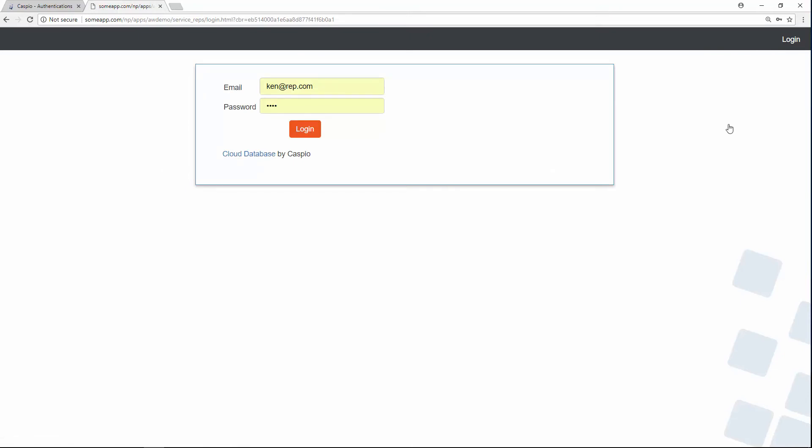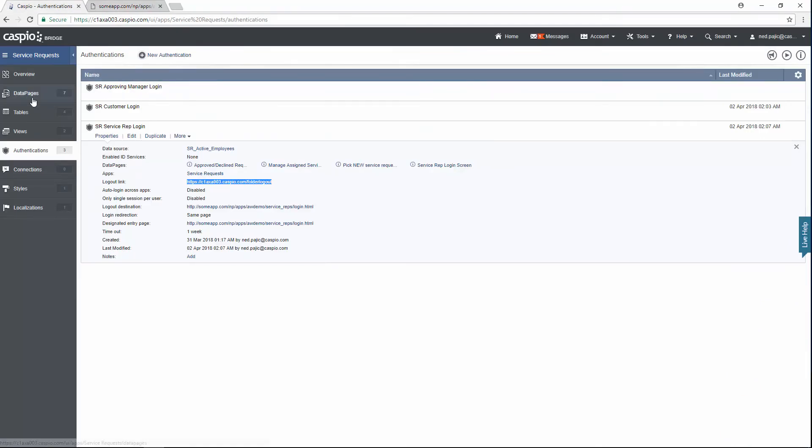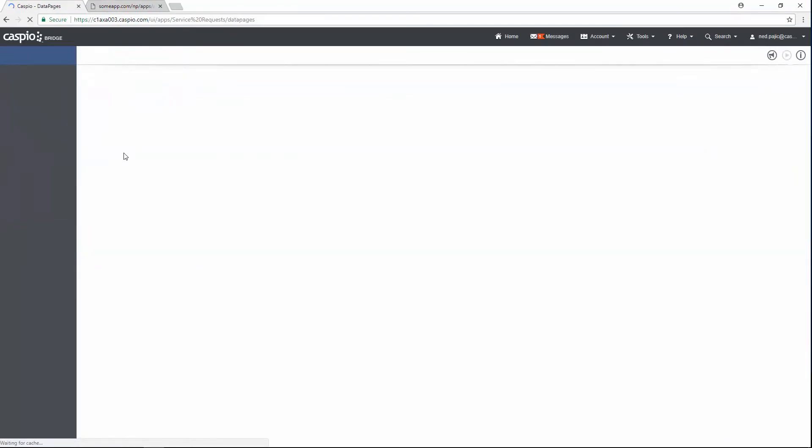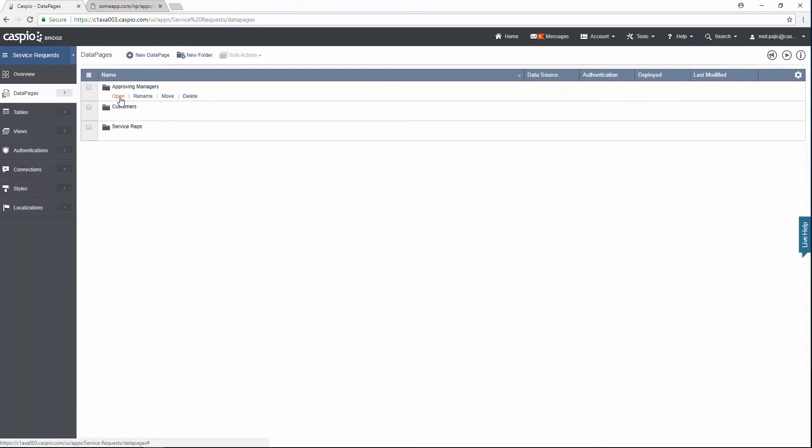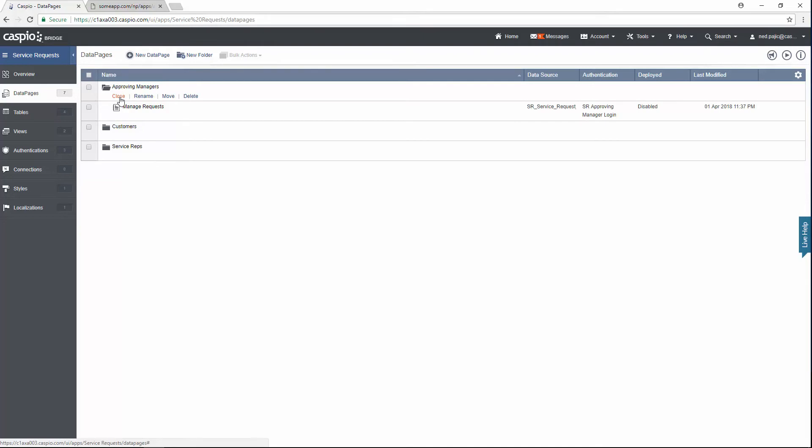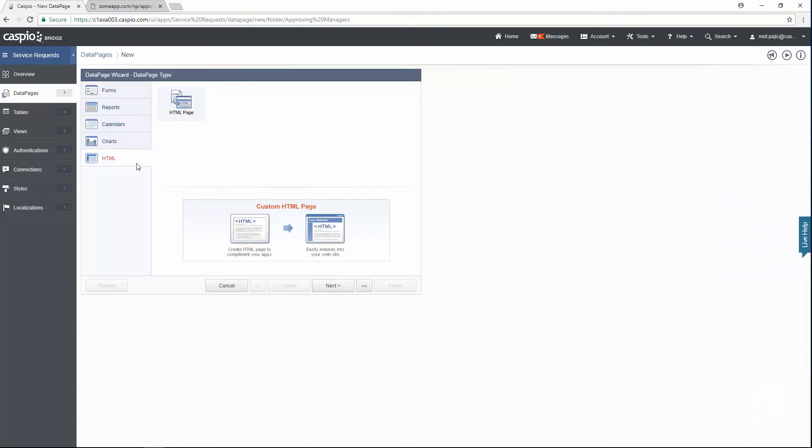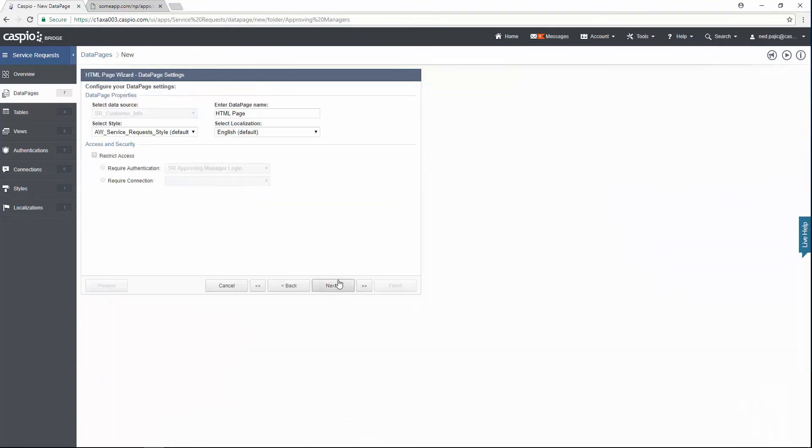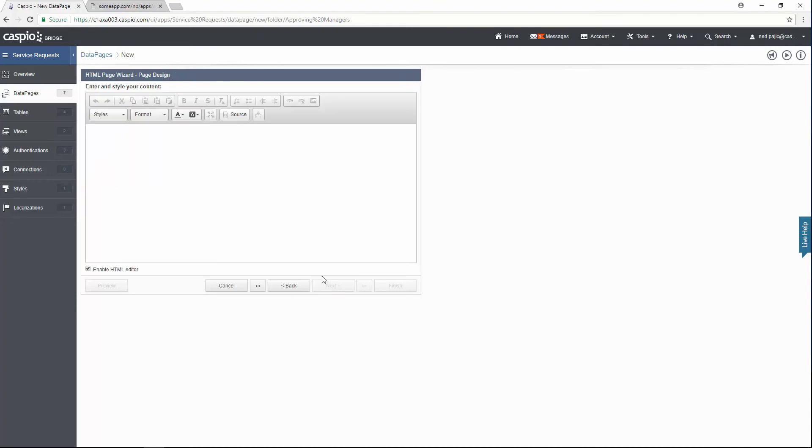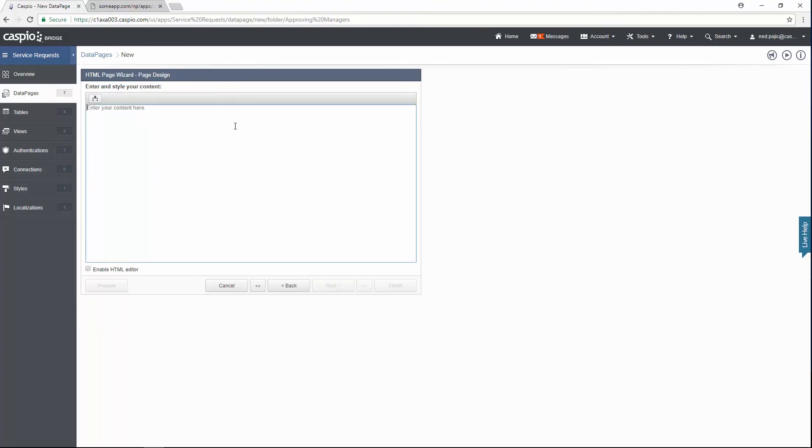Now, one more step is left for the approving managers as well. This is the very last one. So let's go back to Caspio. Click on data pages. Approving managers. And as you can see, I forgot to build one more data page. So I need to create that redirect for the approving managers as well. I'm going to do that very quickly. I will select HTML data page. Click next. I'm going to call this approving manager login screen. And I'm going to restrict access to the approving managers. Click next. Disable the HTML editor. And very quickly just input my script that allows me to redirect. Click finish.